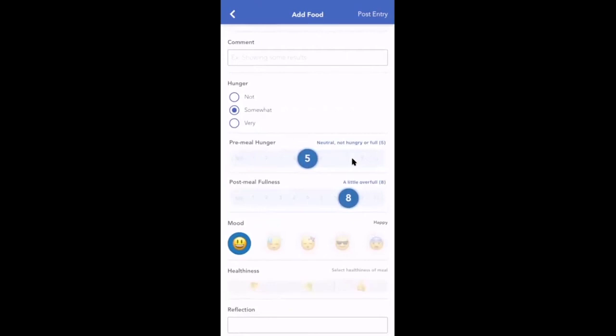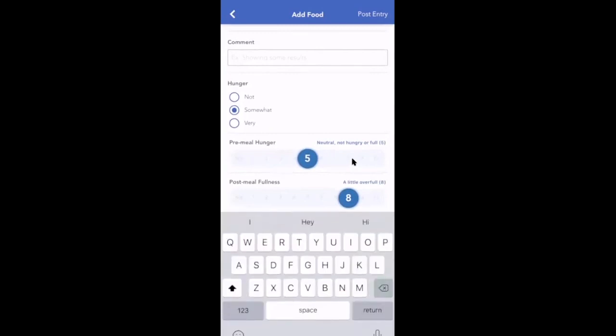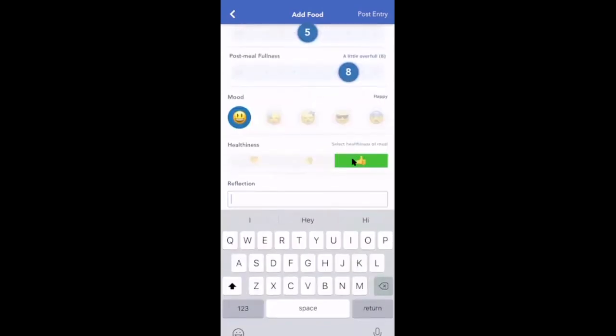Set their perceived meal healthiness, write a reflection, and more.